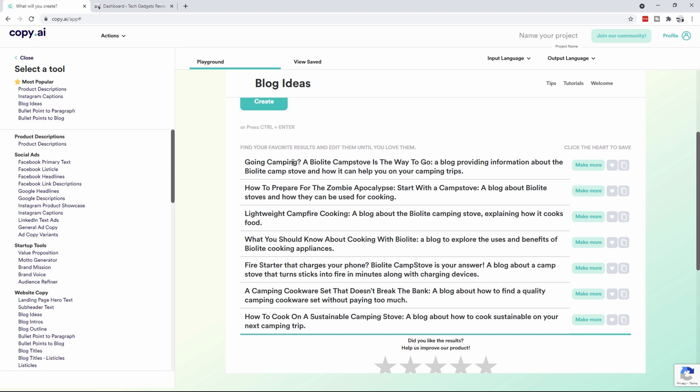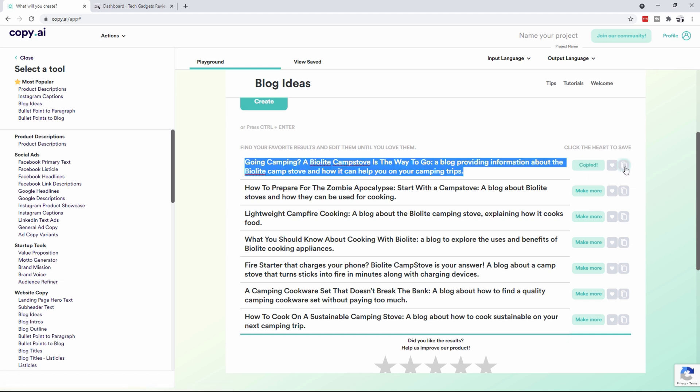You'll notice that it gives you a whole bunch of different blog titles and ideas. This one here, going camping a BioLite Camp Stove is the way to go, a blog providing information, that's not bad. Zombie apocalypse, I don't think I want to do that. What should you know about cooking with the BioLite? You can see that it came up with a whole bunch of really good stuff, so I'm going to choose the first one. All I've got to do is click on that and it will have copied the whole thing into my clipboard.